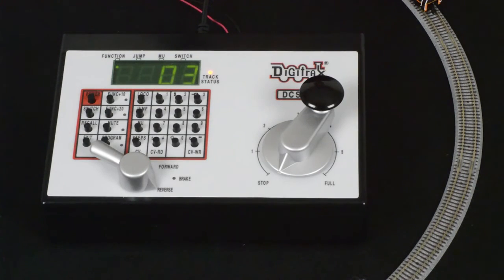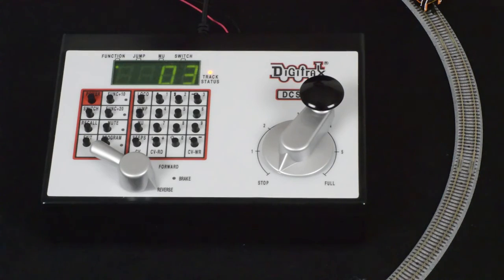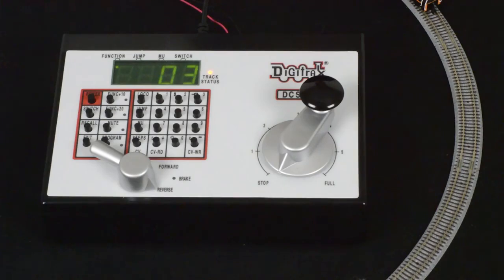And this concludes the installation video for the DZ-123-Z0 that fits AZL Z GP-30 and others.